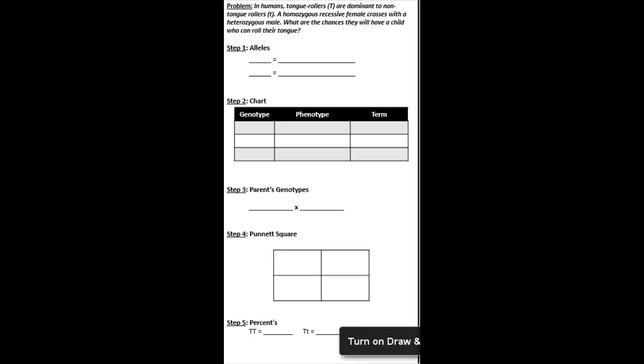All right, here's how you solve the third problem of this handout. Our third problem says that in humans, tongue rollers are dominant to non-tongue rollers. A homozygous recessive female crosses with a heterozygous male. What are the chances they will have a child who can roll their tongue?